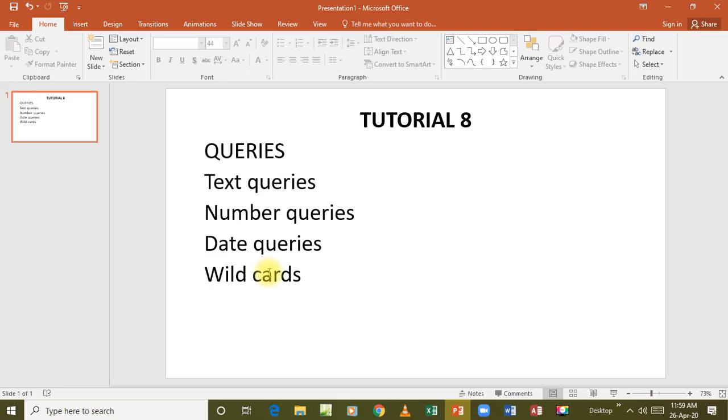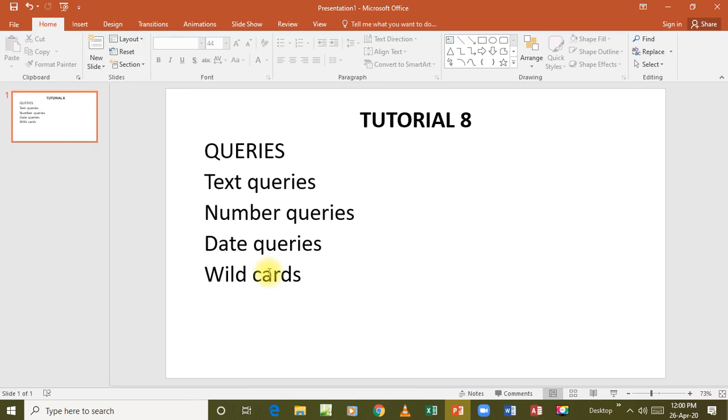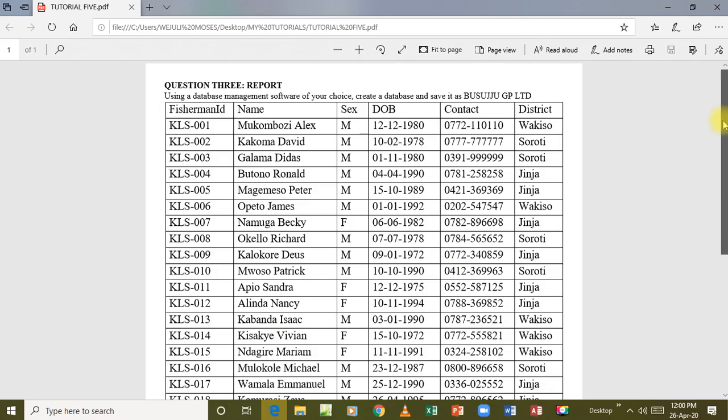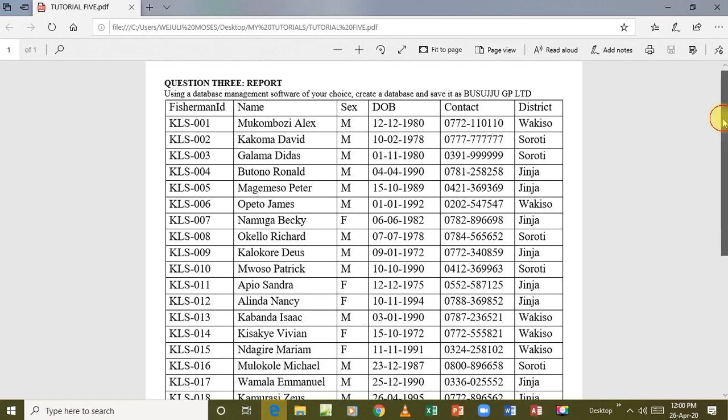And now, let's get started from where we stopped last time. Now looking at this question that we had previously, we looked at this database called IbusuJuGP. We are going to look at this database. And the very first thing we are going to look at is how to create a query. Which steps do we take when we are creating a query? Where do we go? When we shall finish establishing that, then we shall be able to go and start creating the queries. Let's get to the database that we created for this particular question.